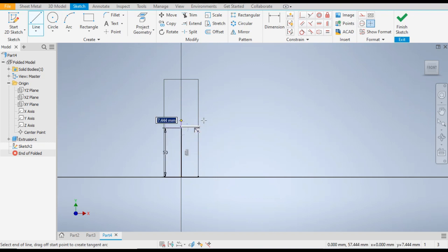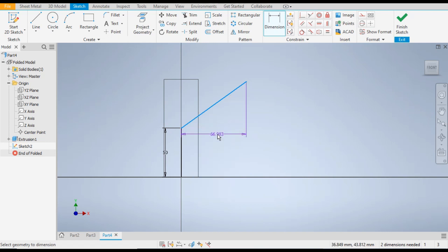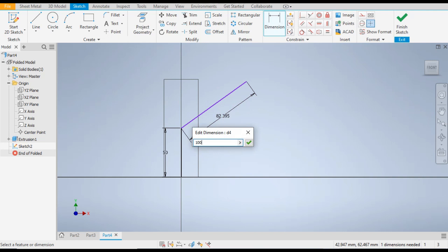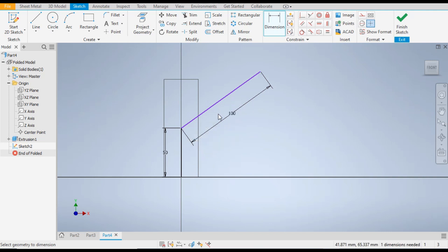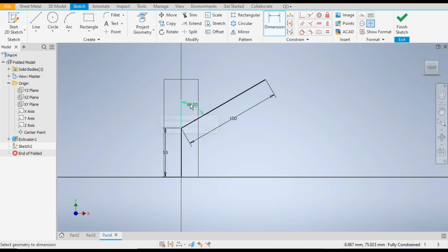Now go to Dimensions, select this line, right-click, and click on Aligned — it will provide you the line dimension. Give this dimension as 100. The angle between these two lines will be 60 degrees.